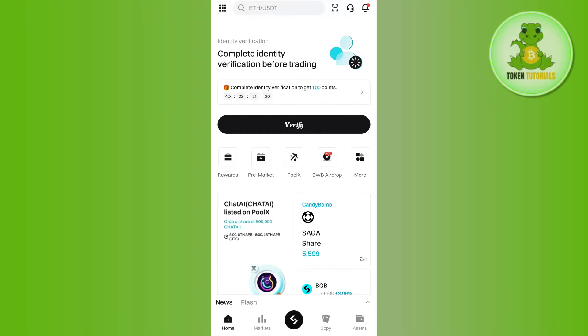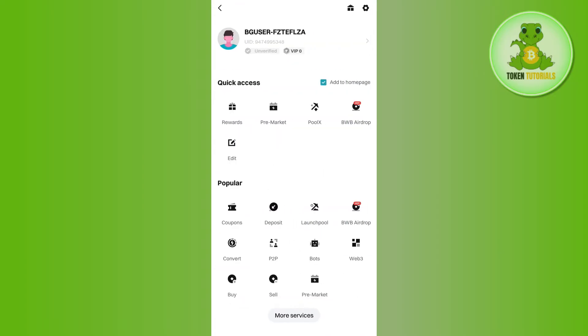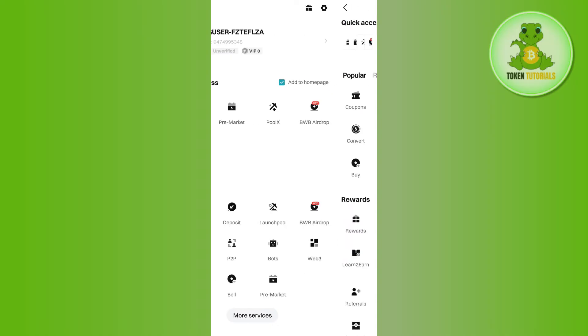Now in order to add a payment method on BitCat, you will have to tap on your profile icon or this square icon in the top left hand corner. Then you need to tap on the more services option.